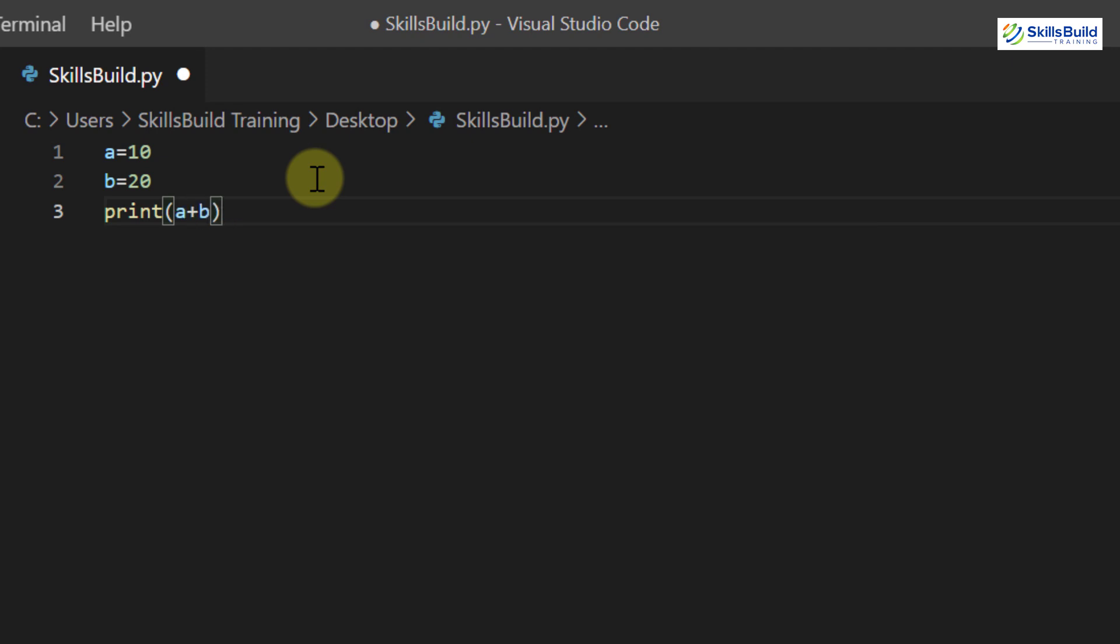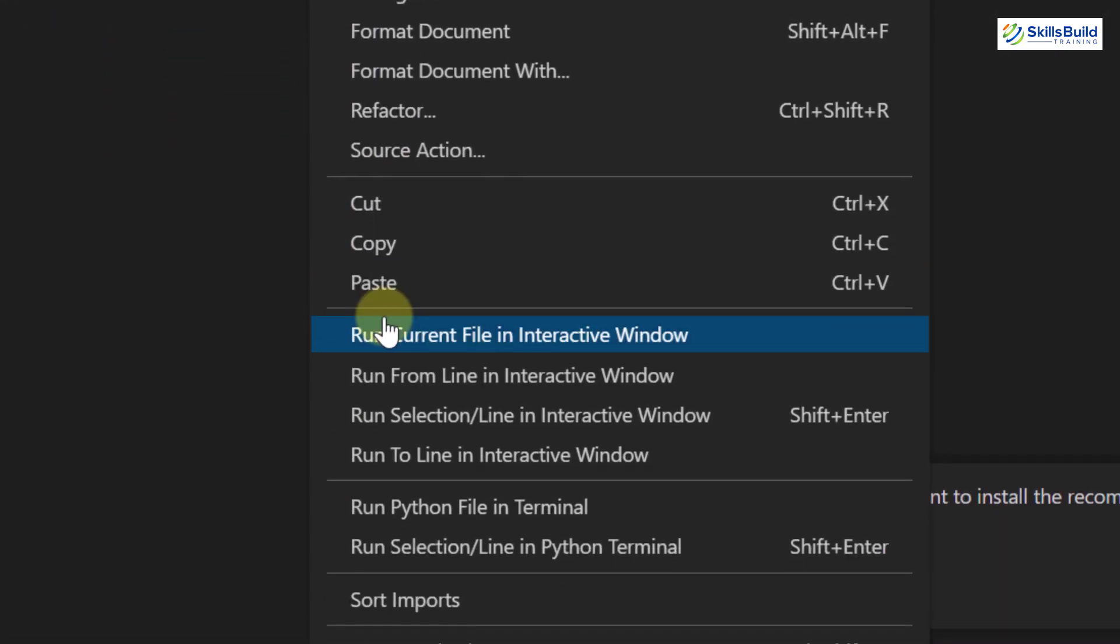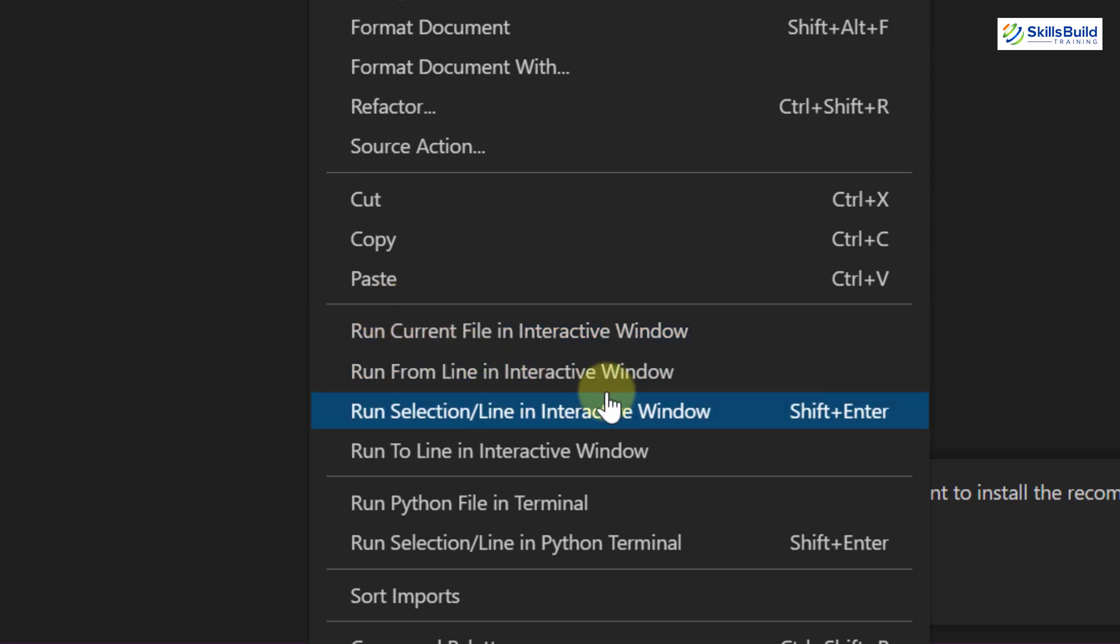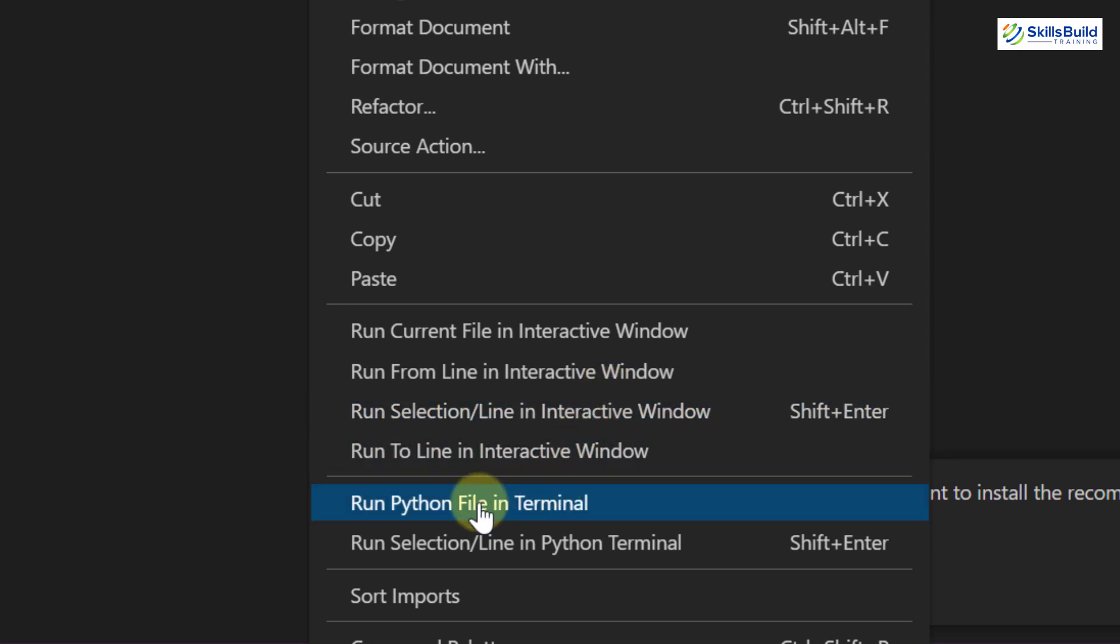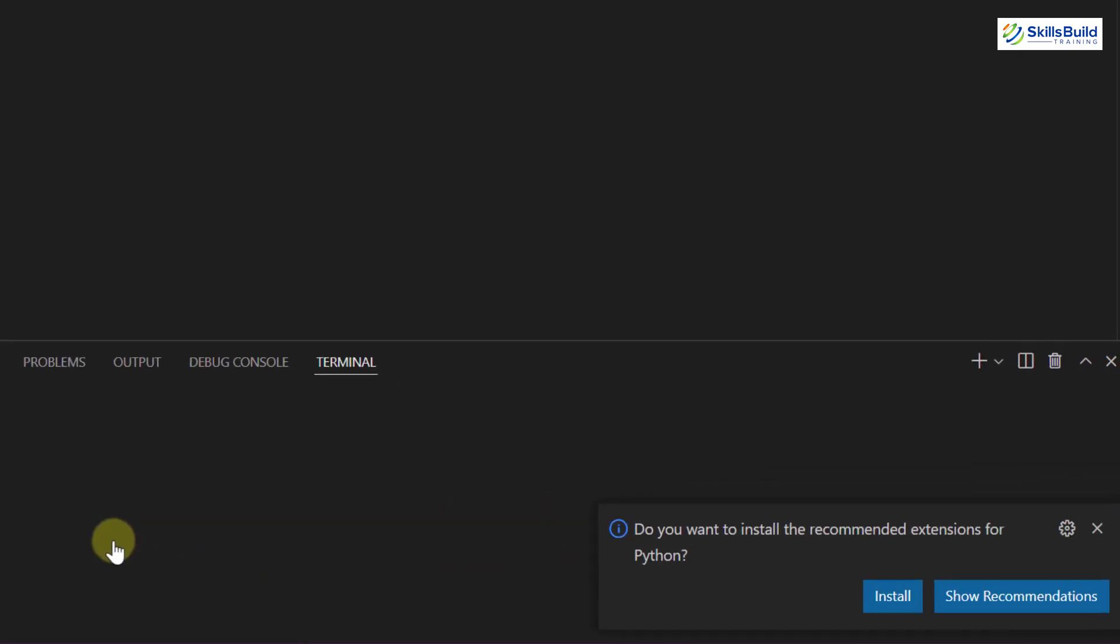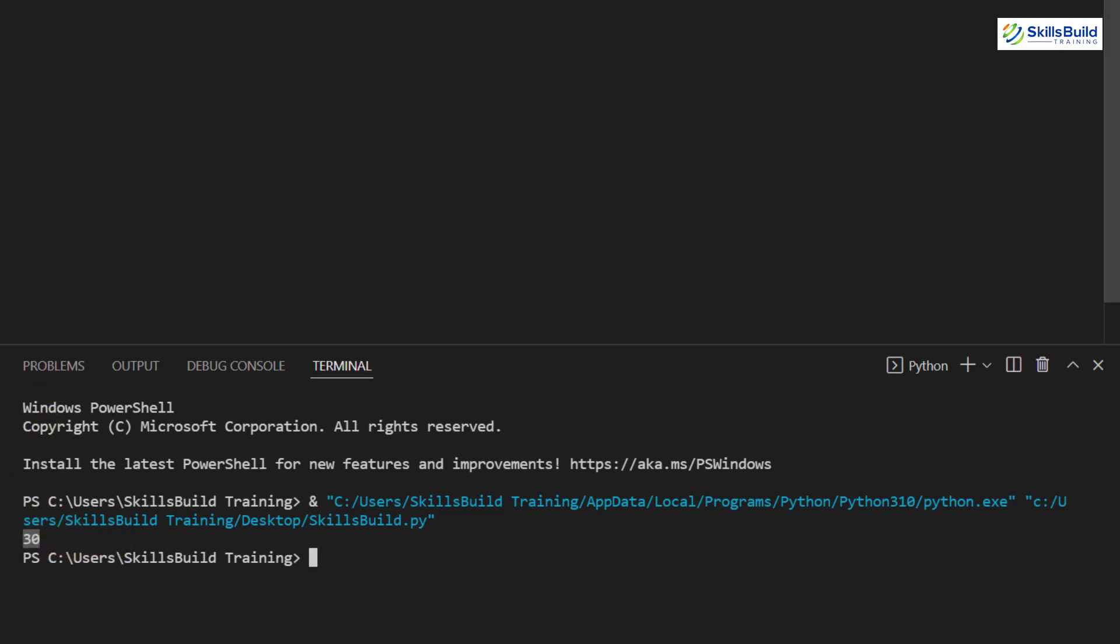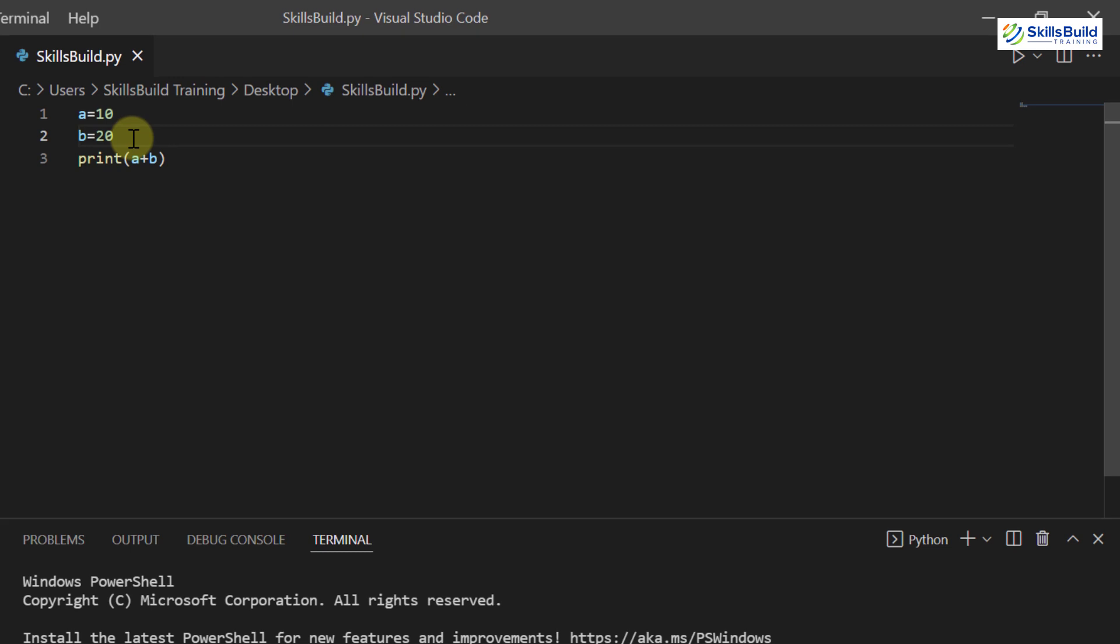Now in order to run this file, we have two ways. Either right click on your screen and here we have run current file in interactive window, run from line in interactive window and some other options. We also have an option that says run python file in terminal. It means it will open a terminal in your Visual Studio Code. So I will just go with this option. So here you can see the script has run successfully and here we have an answer as 30. Let's make a little bit of change into our code and see how we can run this script with another way.